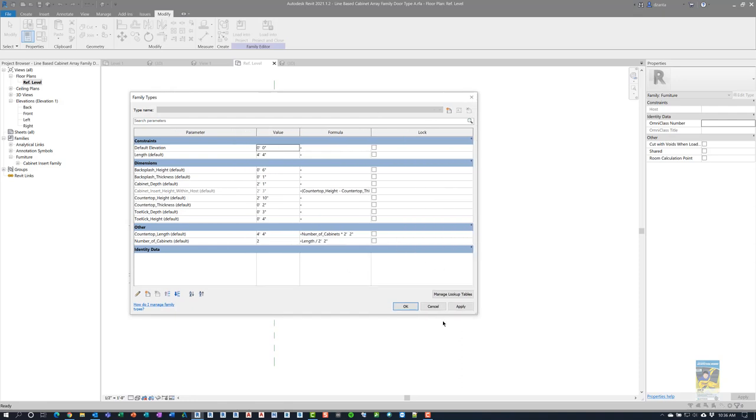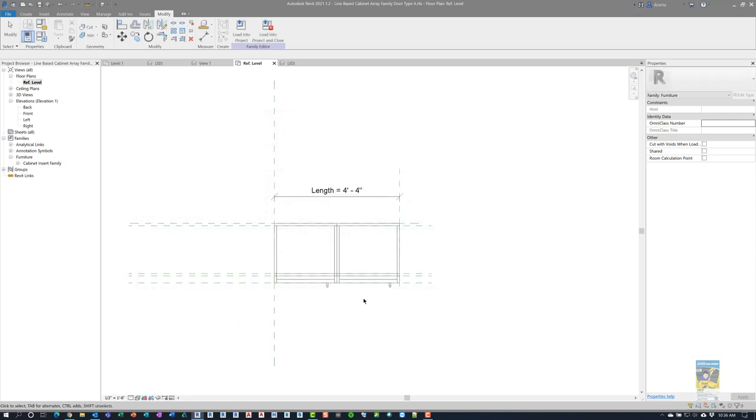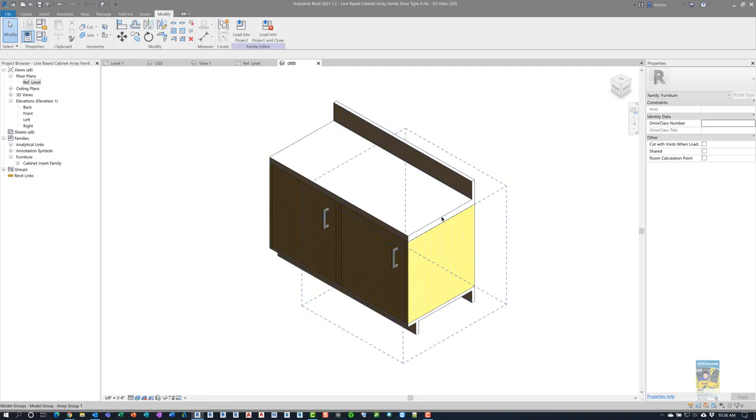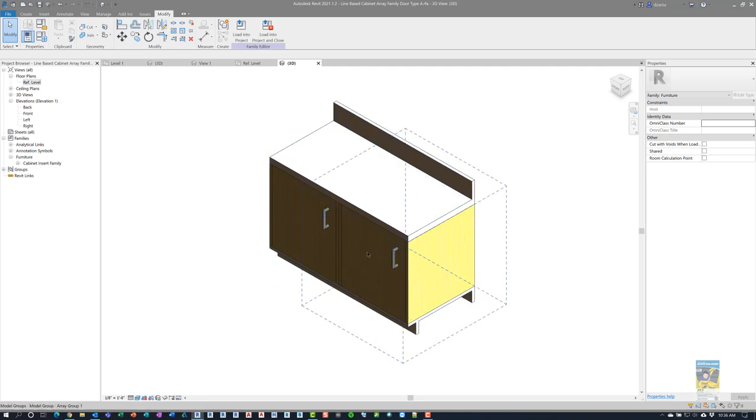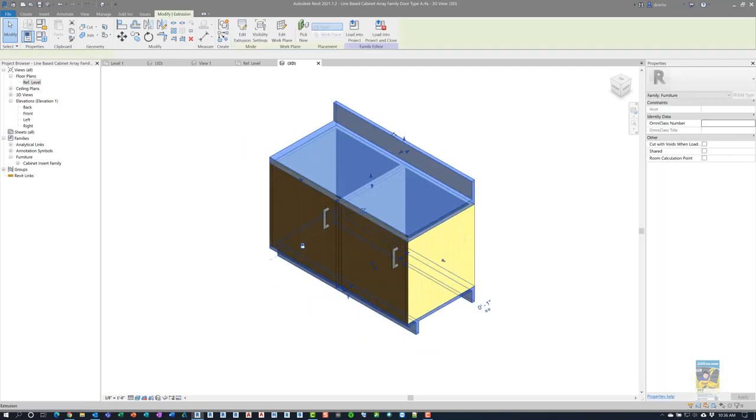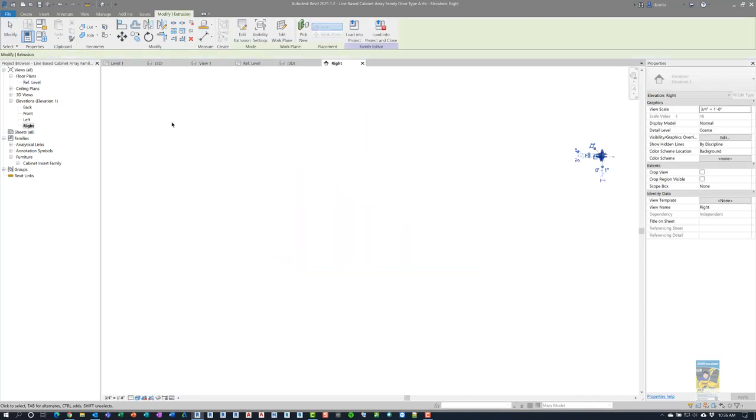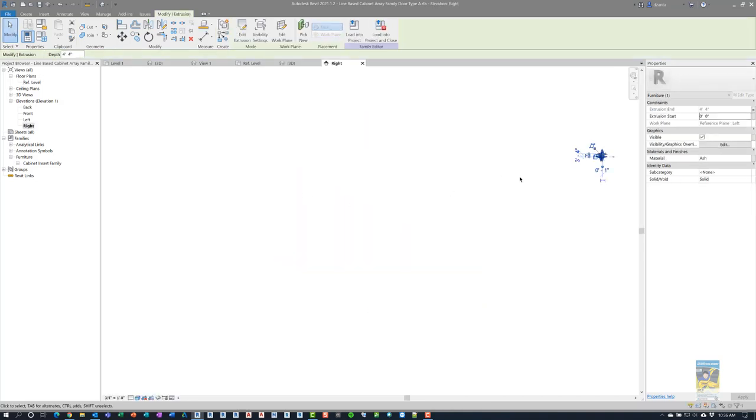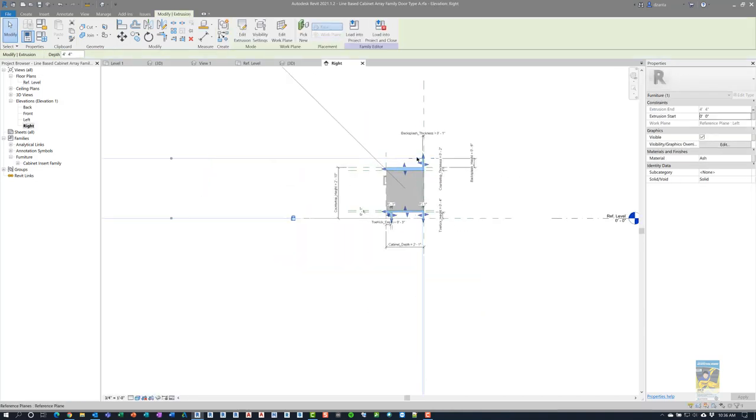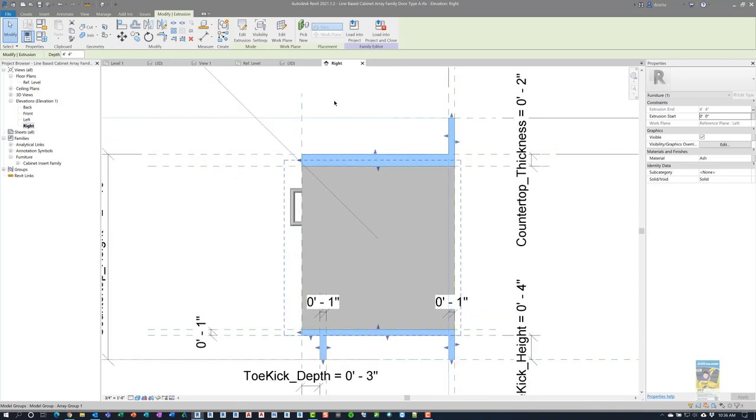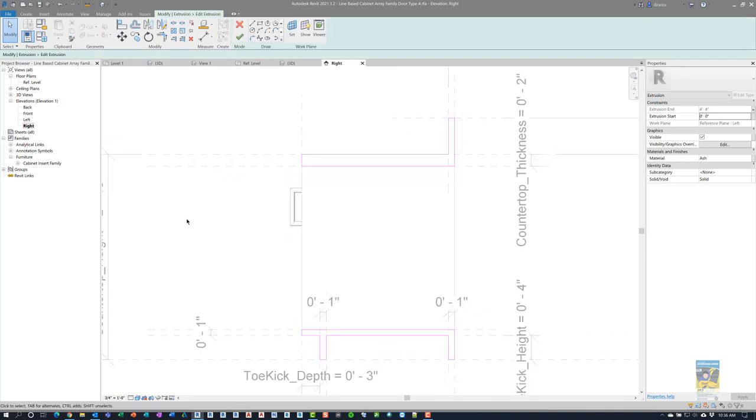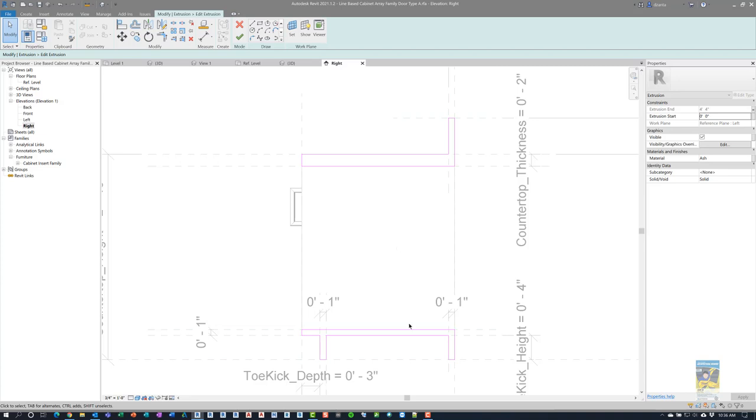Before we jump into all of that, the other thing when we look at this in 3D is that the part that's not the cabinets being arrayed, meaning the upper countertop and the lower portion of it, that's just a simple extrusion. So if I go to the right view and zoom into it, if we click edit extrusion, you can see that the sketch is just the countertop, the backsplash, the thickness, and then the base where the array family is sitting on top of with its own little toe kick and whatnot.